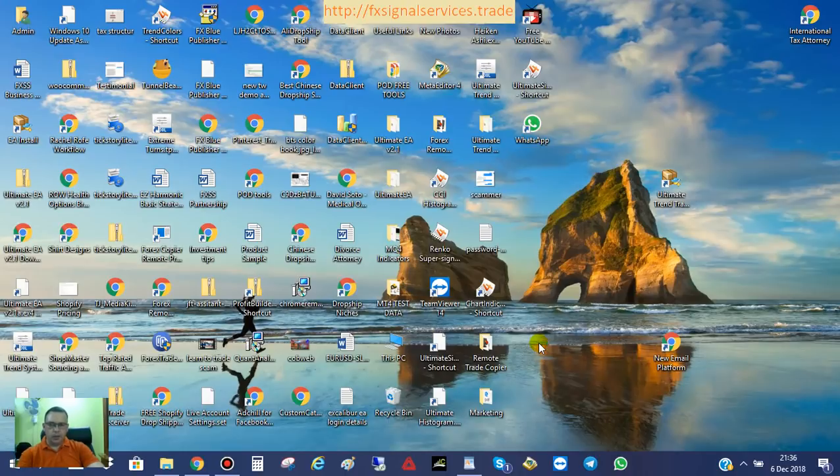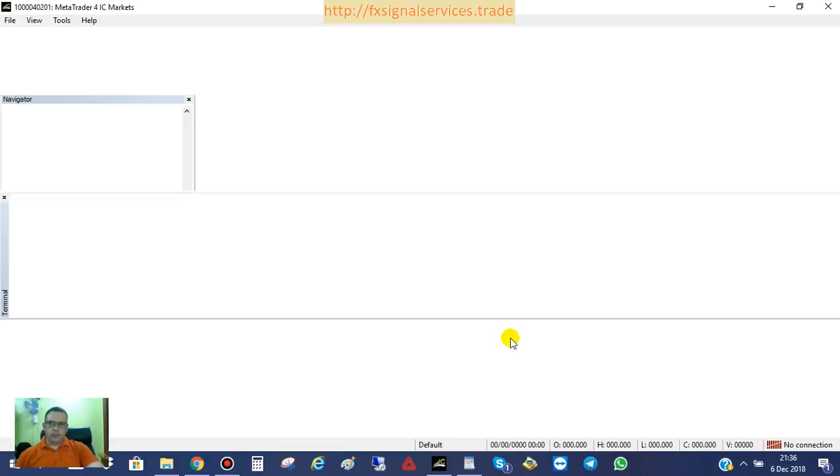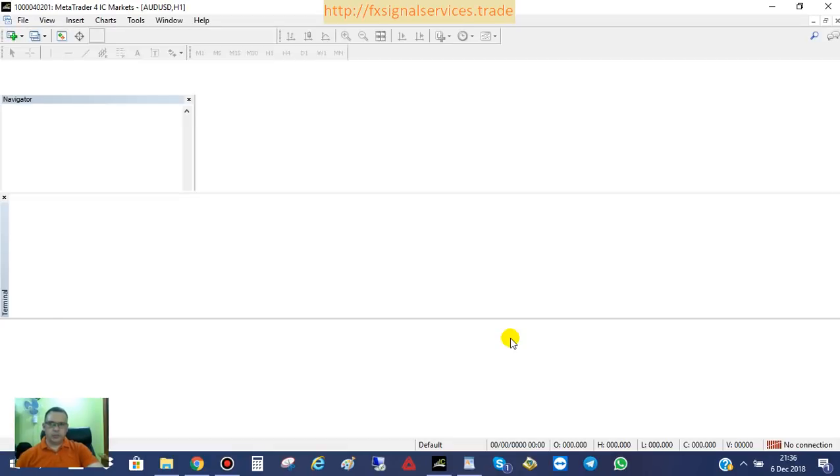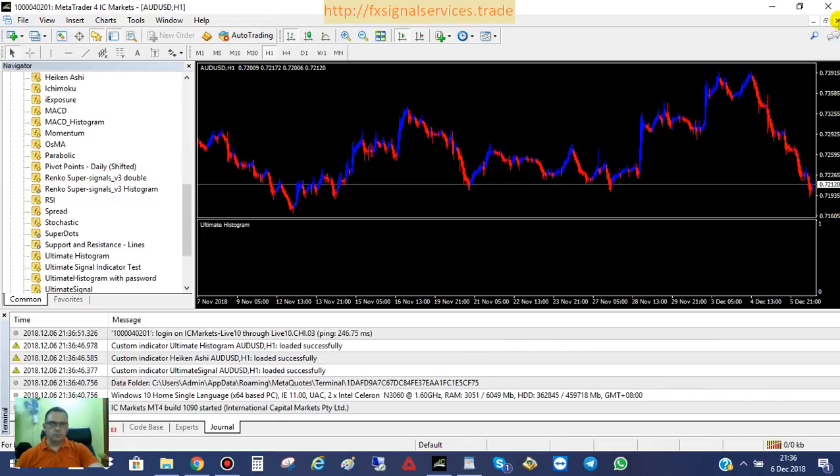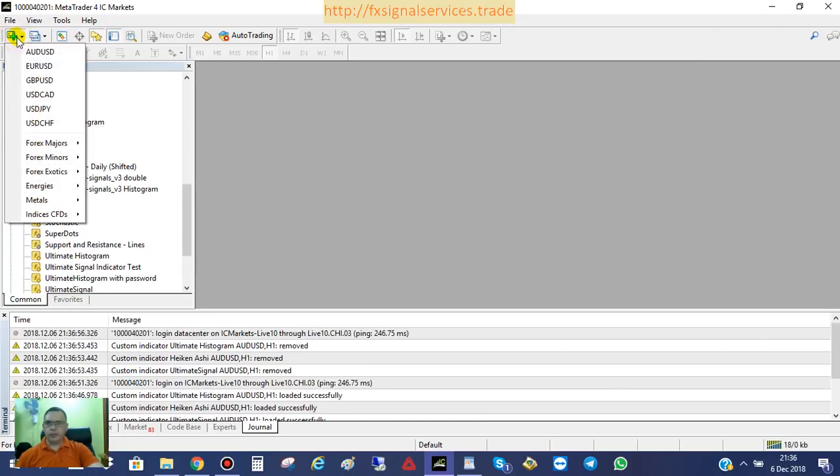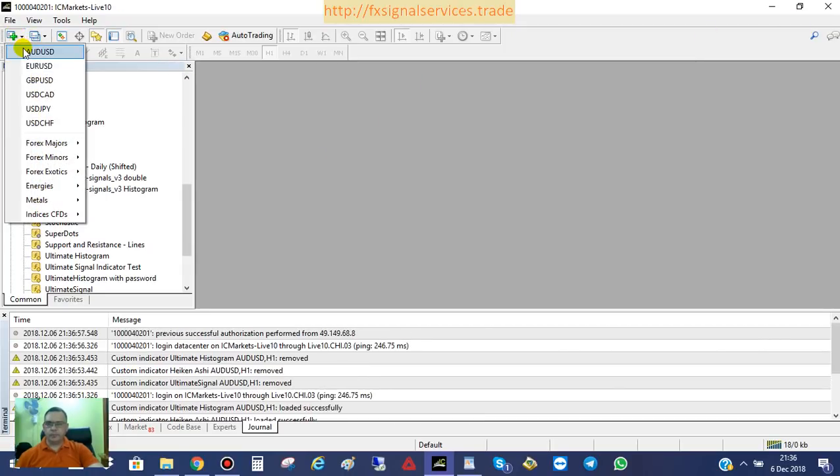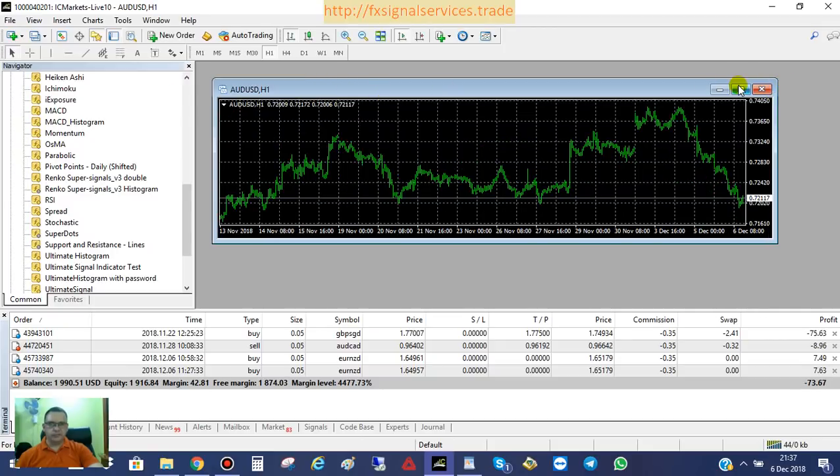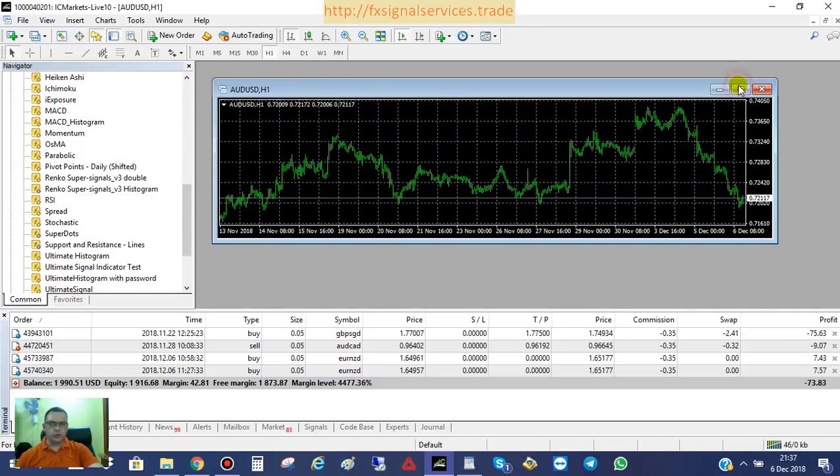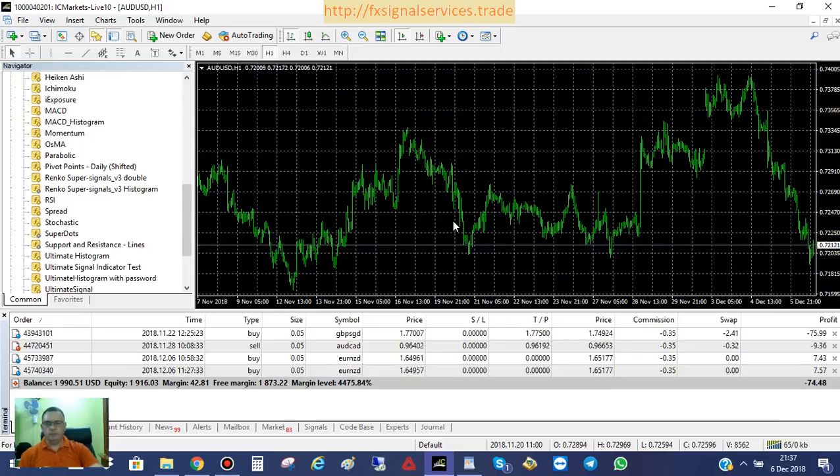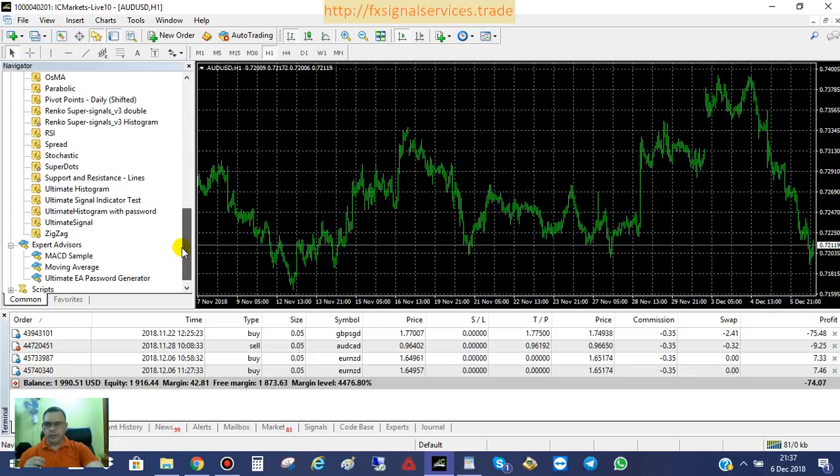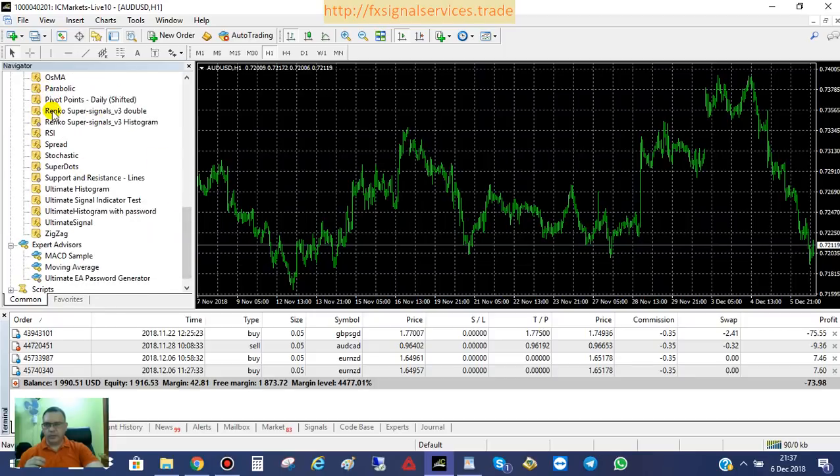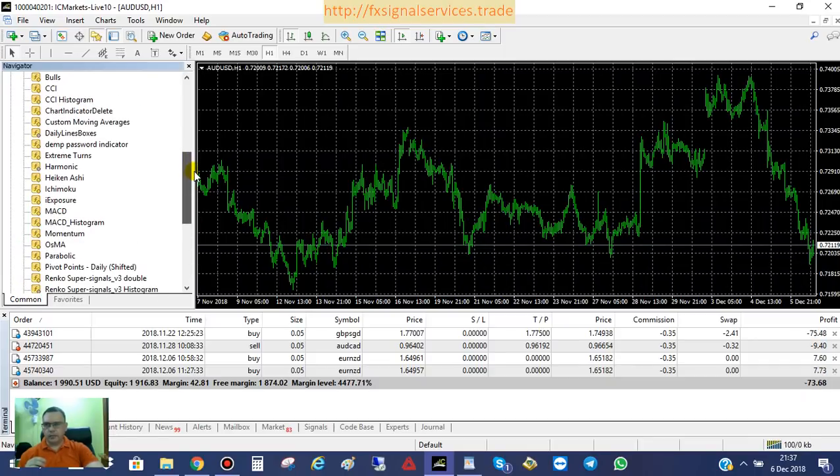And then as it's loading here, it's going to show you a blank screen. I already had one open before. You should just have a blank screen. I'm just going to choose AUD, USD as the default for this broker. You should have a blank screen similar to this. And all you have to do is locate your three indicators over here in the Navigator section. You should have Ultimate Signal, Ultimate Histogram, and Heikinashi.